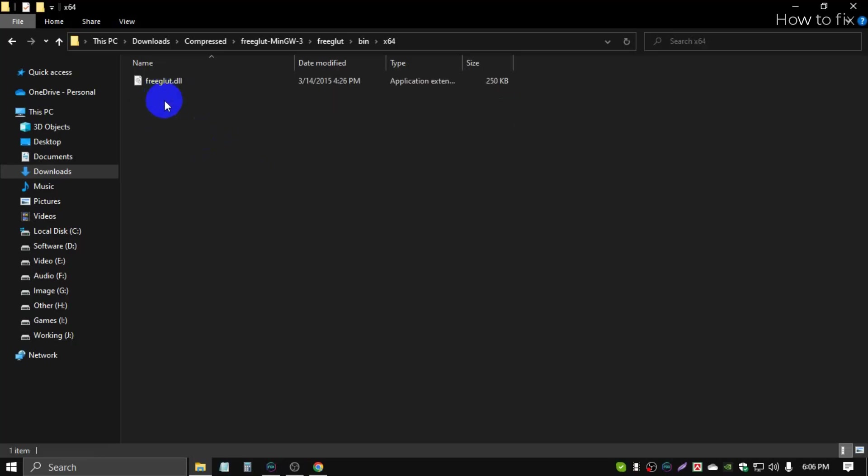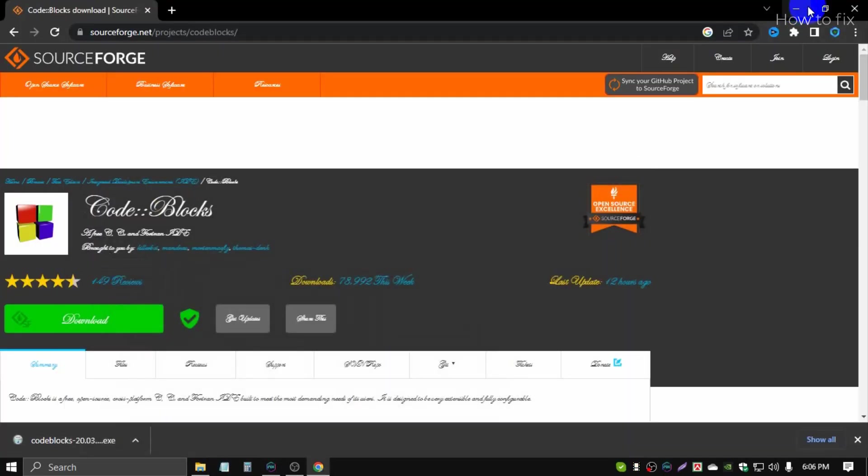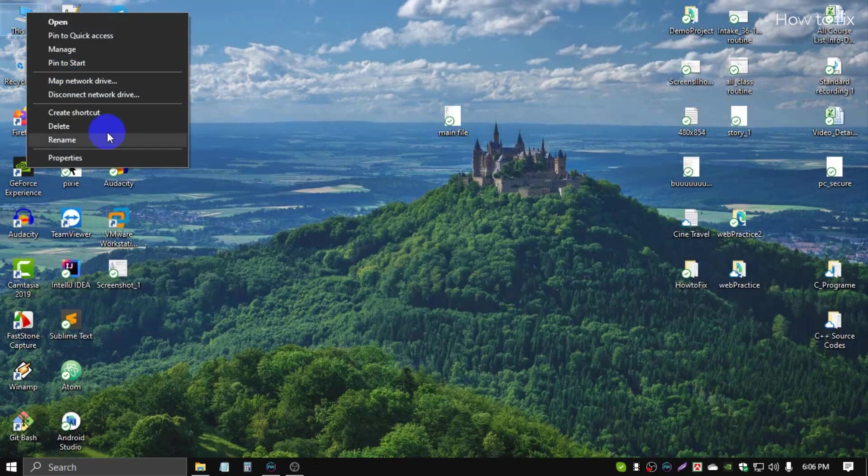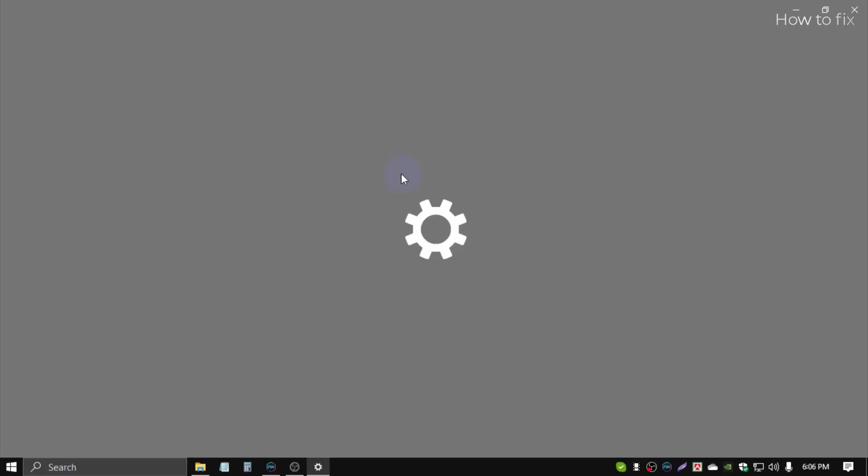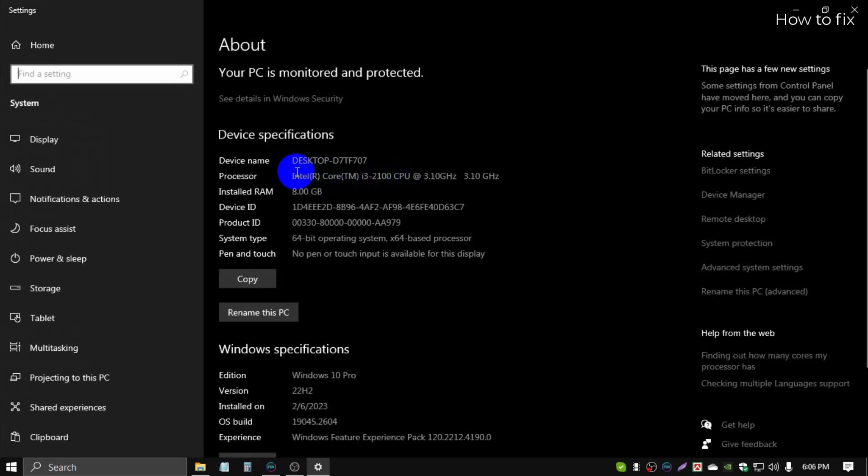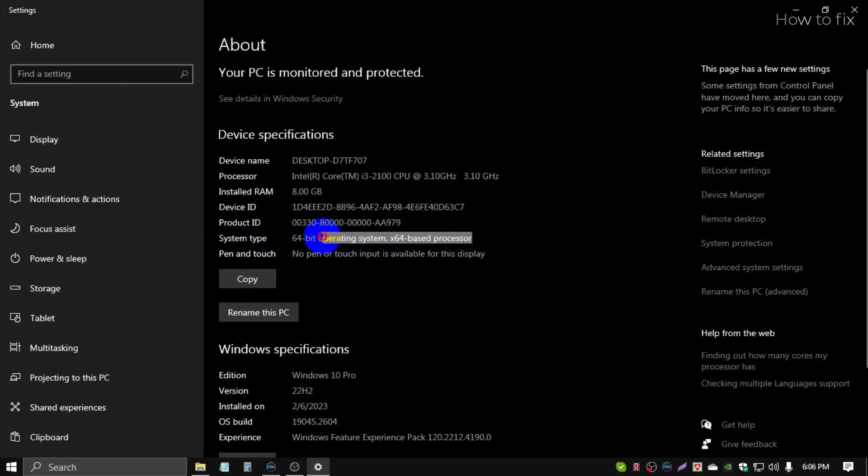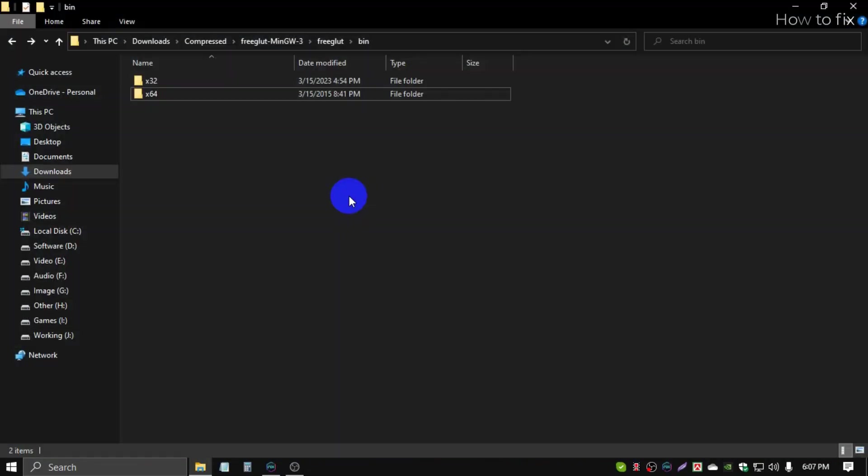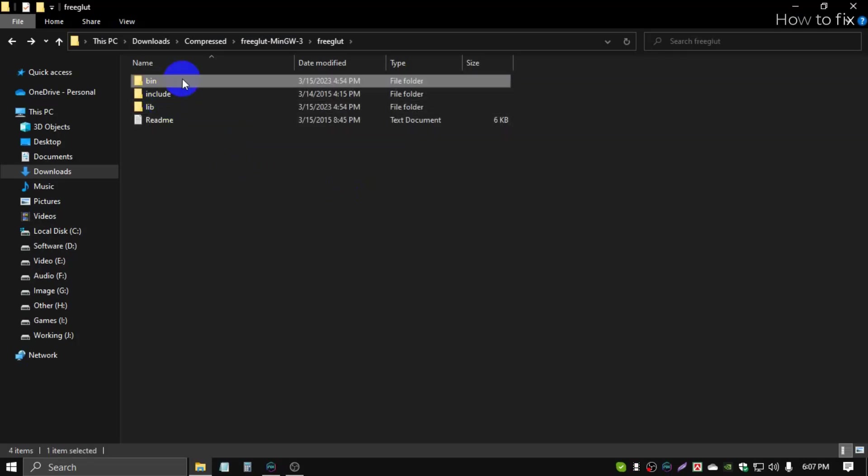Then go to the bin file, include file, lib file. Open bin, you copy 64-bit if your computer has 64-bit. Let's check my computer configuration: click This PC, right-button, click Properties. This is my computer configuration, system type 64-bit. I hope your system is 64-bit.